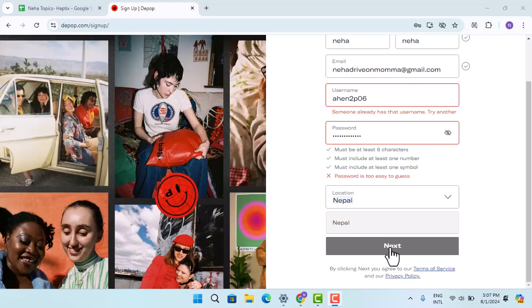So in this way you can create a Depop seller account. That is all for this video. I hope the video was helpful. Make sure to like, share, and subscribe to our channel. Thank you for watching. See you in the next video.